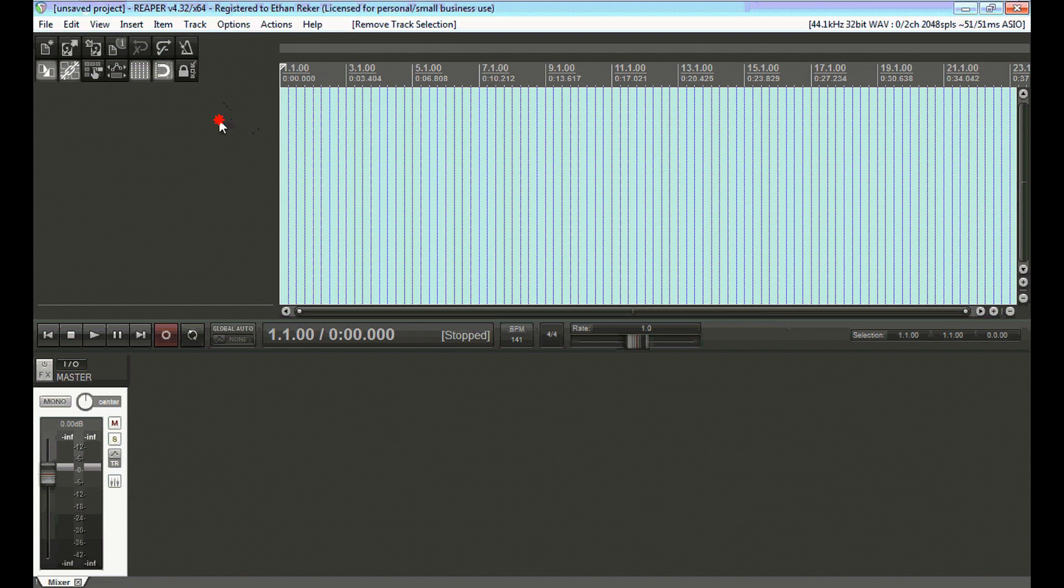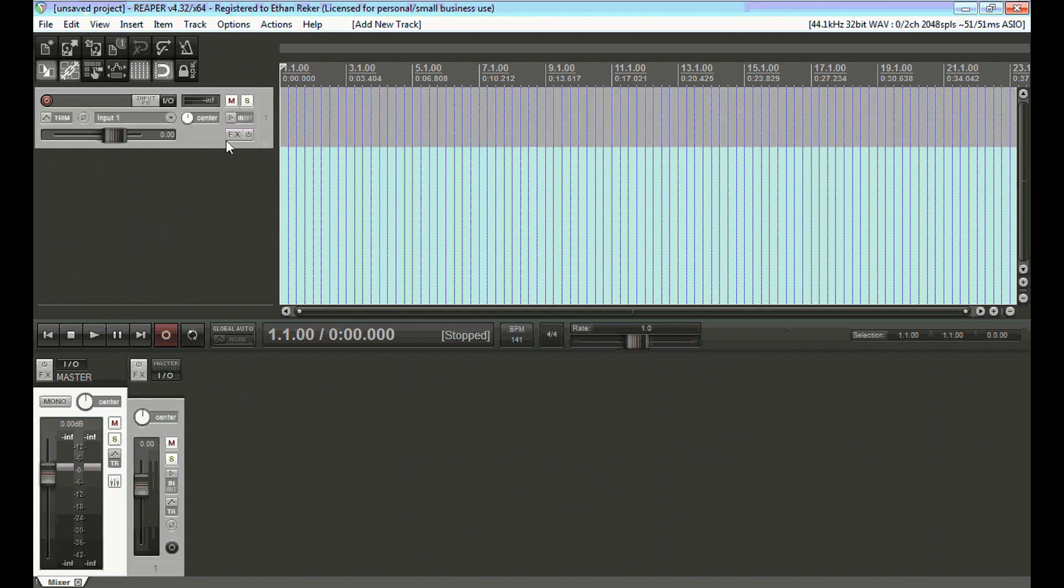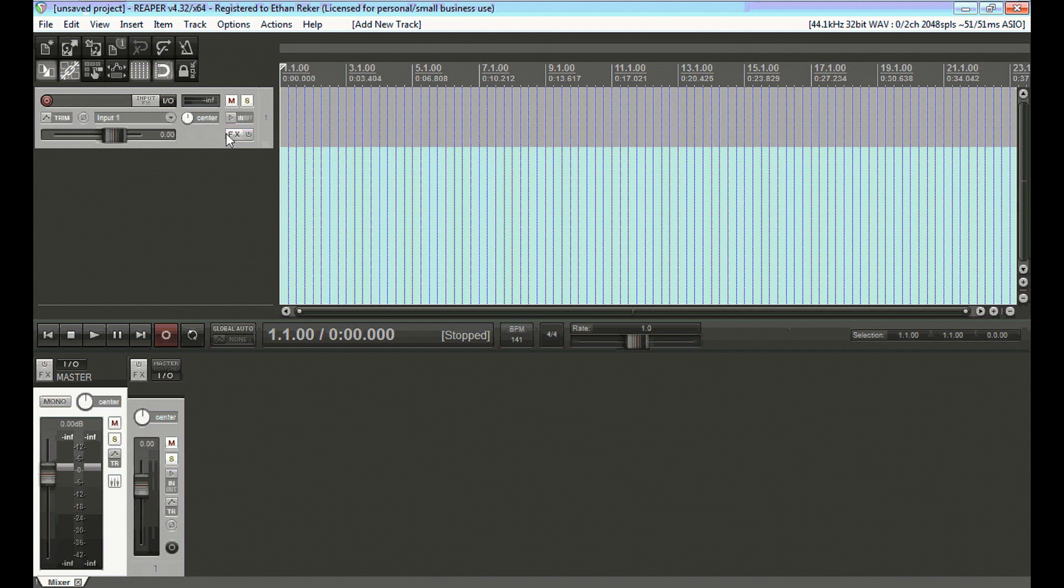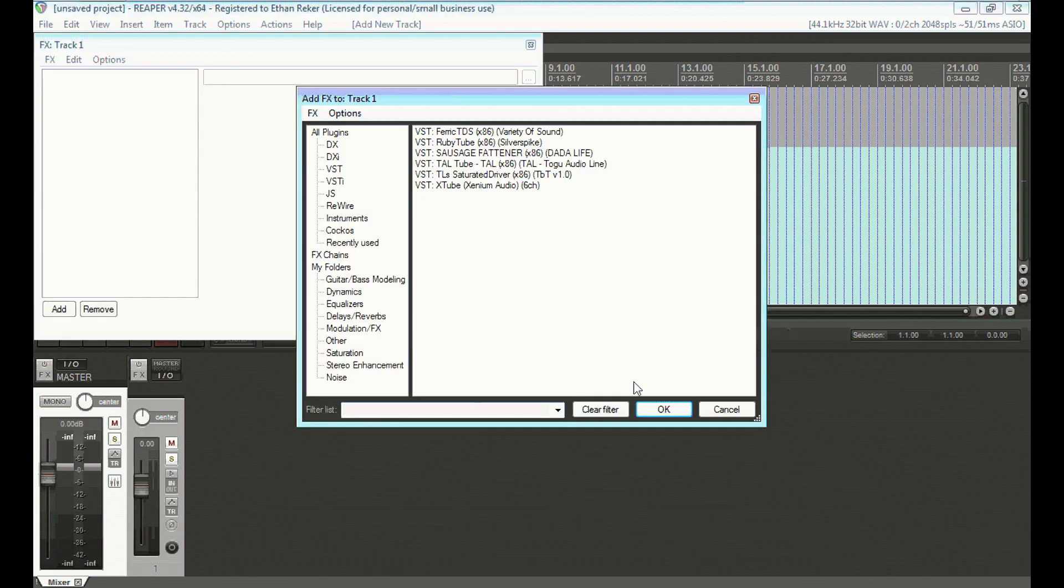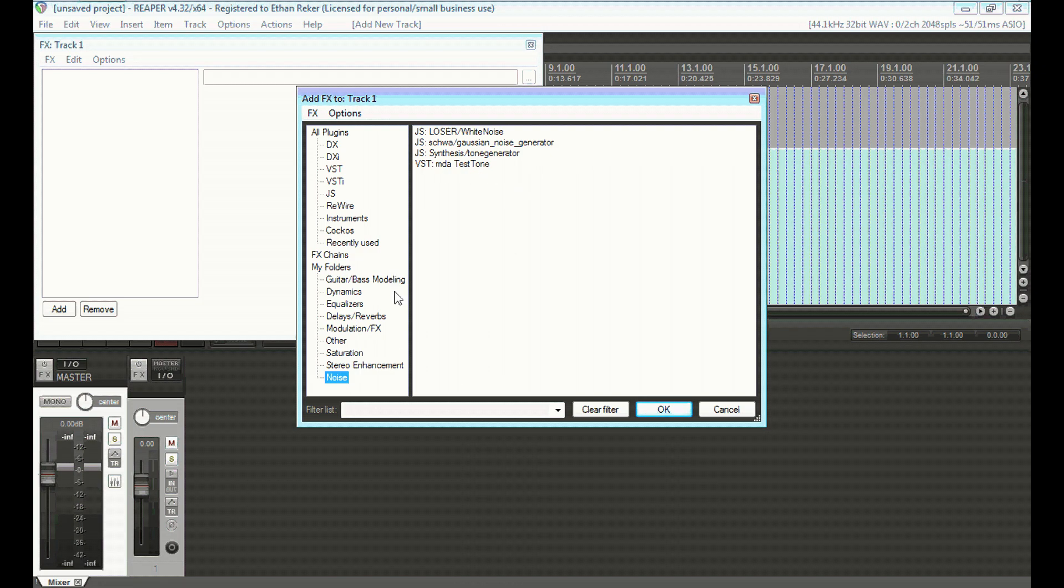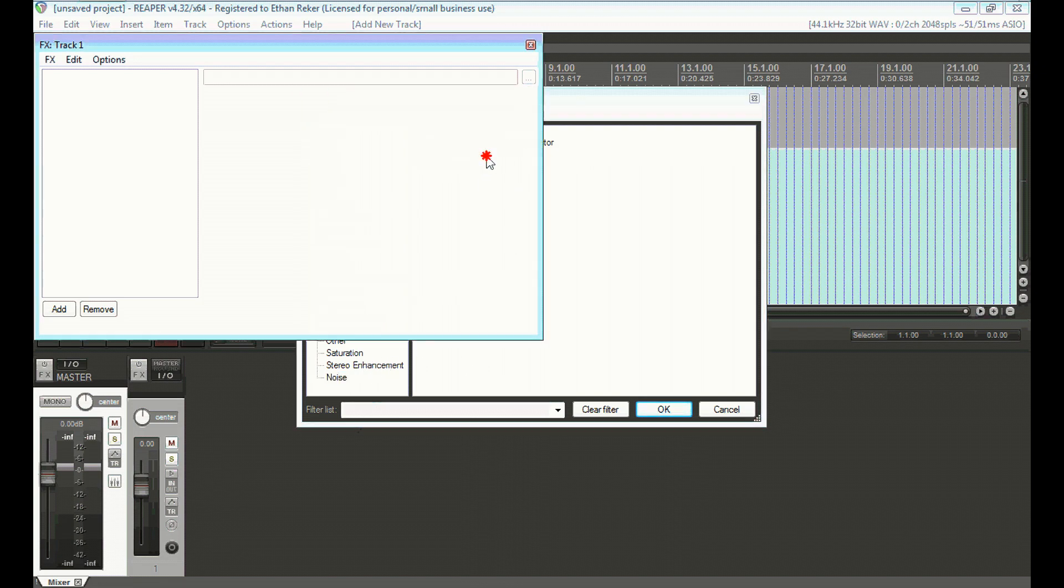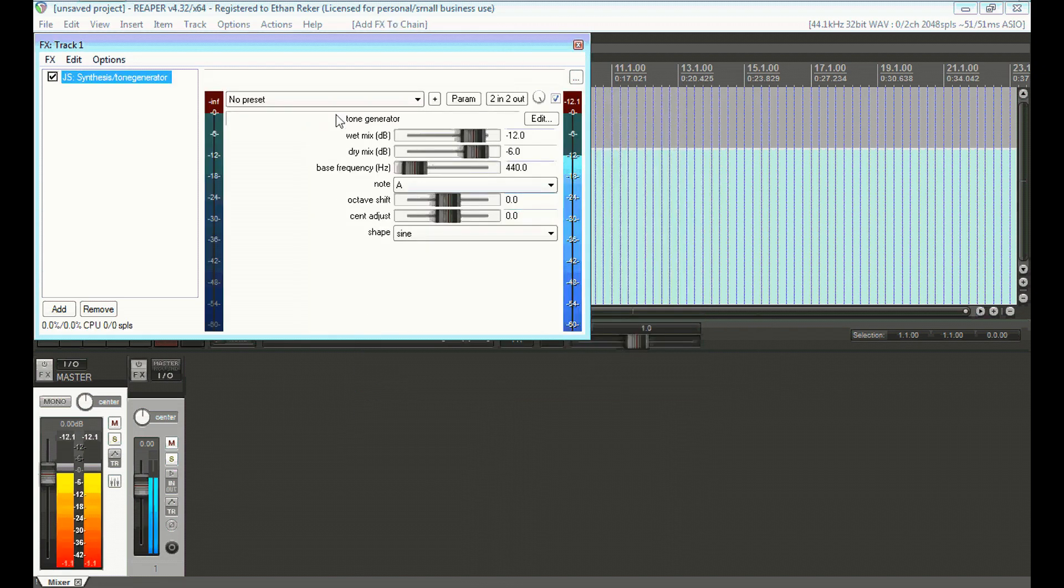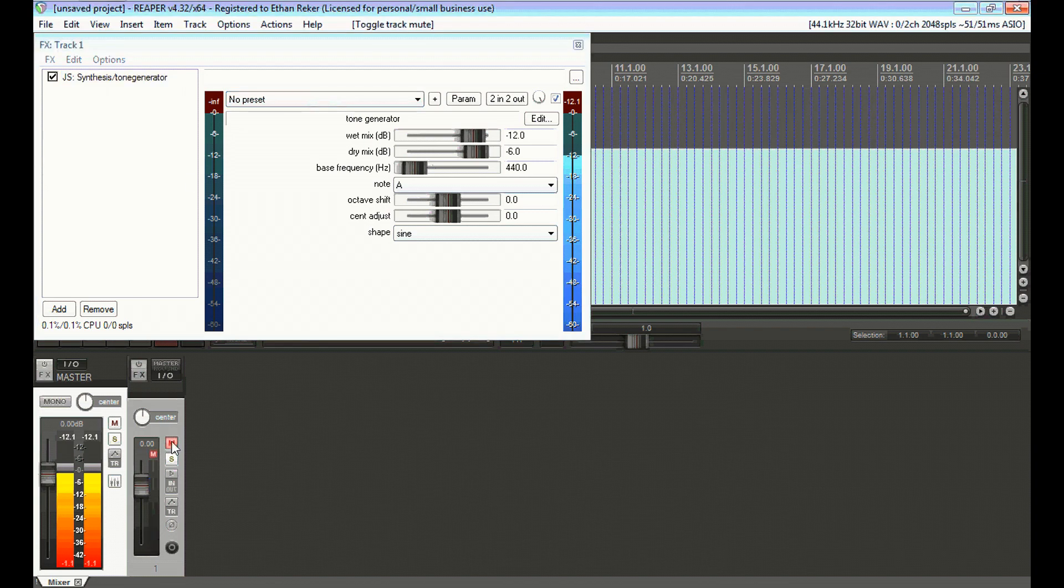So to get started, all we need is a new track. And on this track, you're going to want some kind of a tone generator plug-in. You can probably download lots of VSTs of these. I'm going to use one that comes with Reaper called Tone Generator, and you'll get this awful sound, let me mute that real quick.